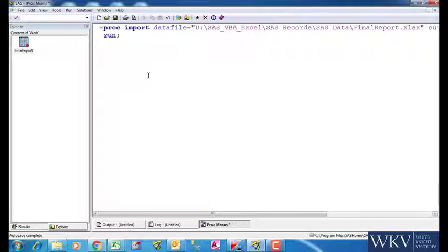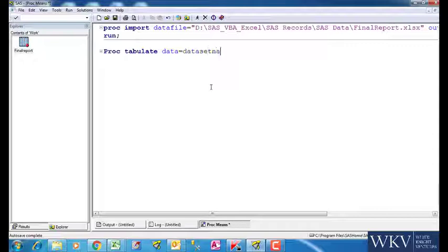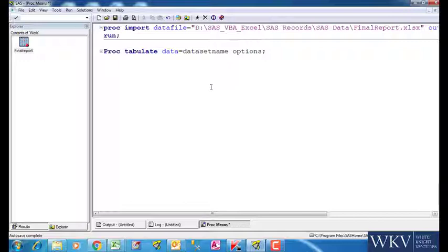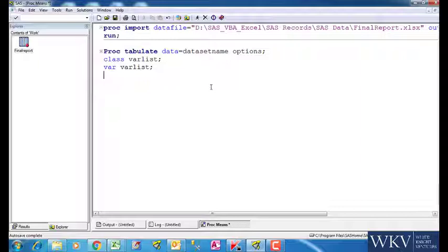Let us look at the syntax now. We write Proc Tabulate followed by data is equal to the name of the dataset. After this we write options. We then use the class statement to put down the list of the variables, which will be in text format. By using the var statement, we will list down all the numeric variables on which we want to conduct any statistical or mathematical analysis.